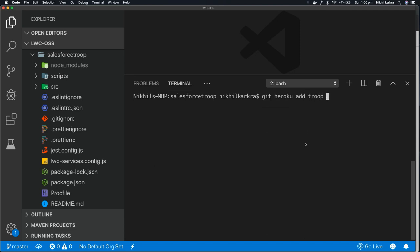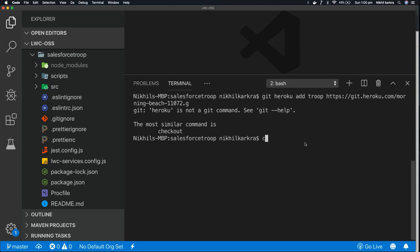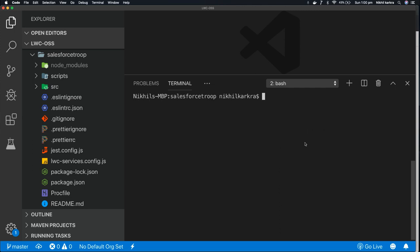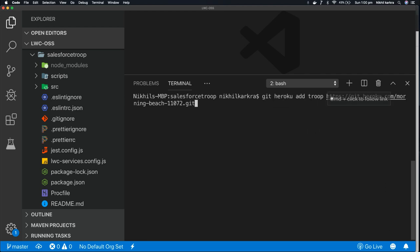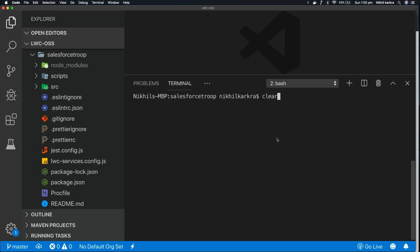Come back to second terminal and write the command git remote add and give any alias name. I'll give troop and put your git URL. Okay, I'll take the mistake. So I have wrote git remote add, the alias name is troop, and I have given the remote git URL. Press enter.